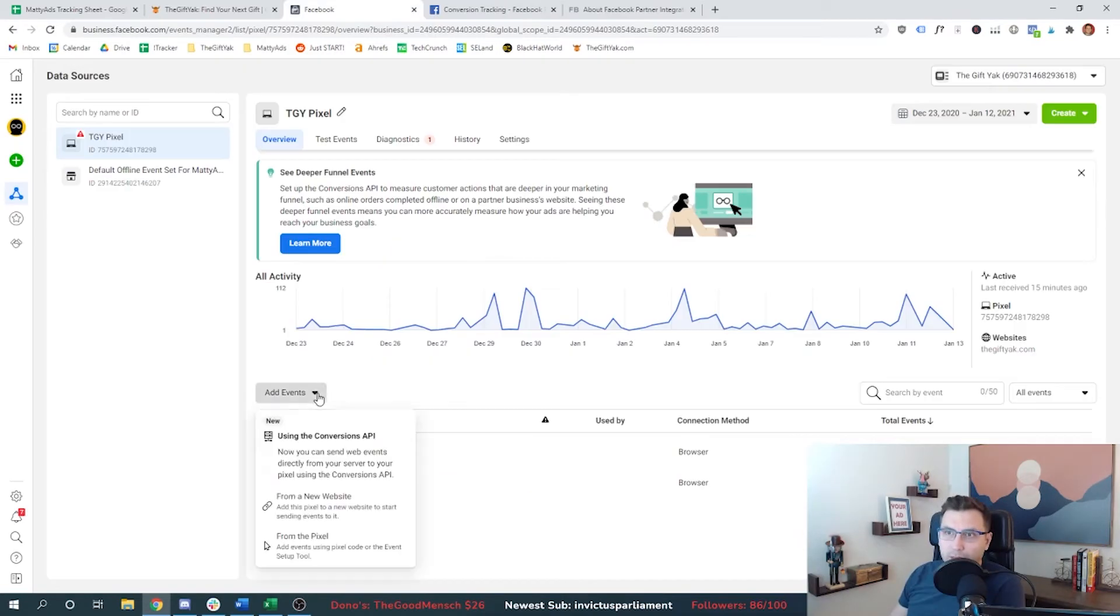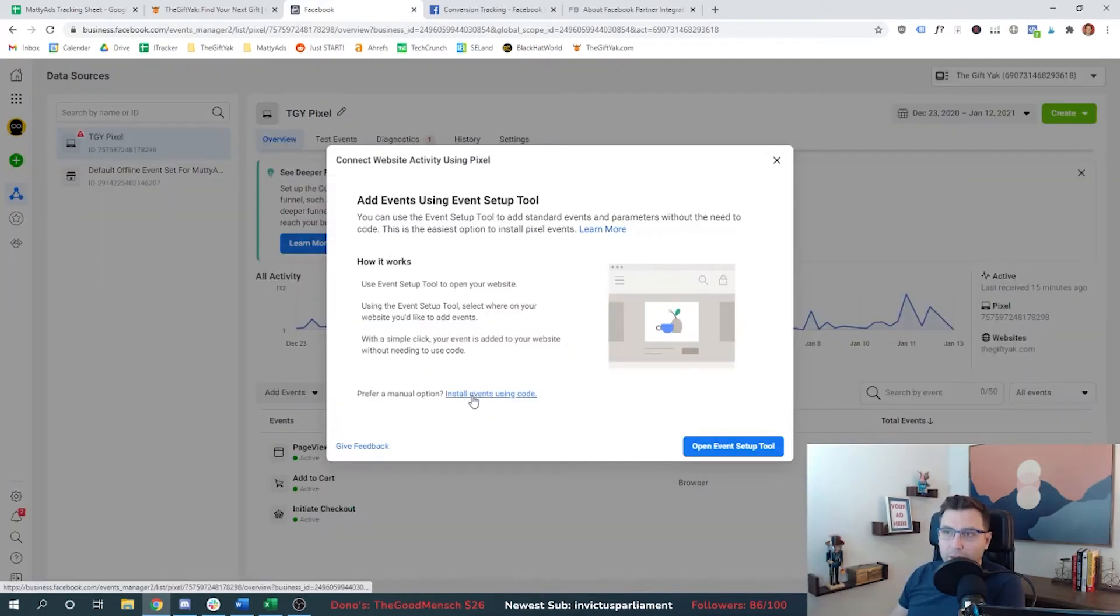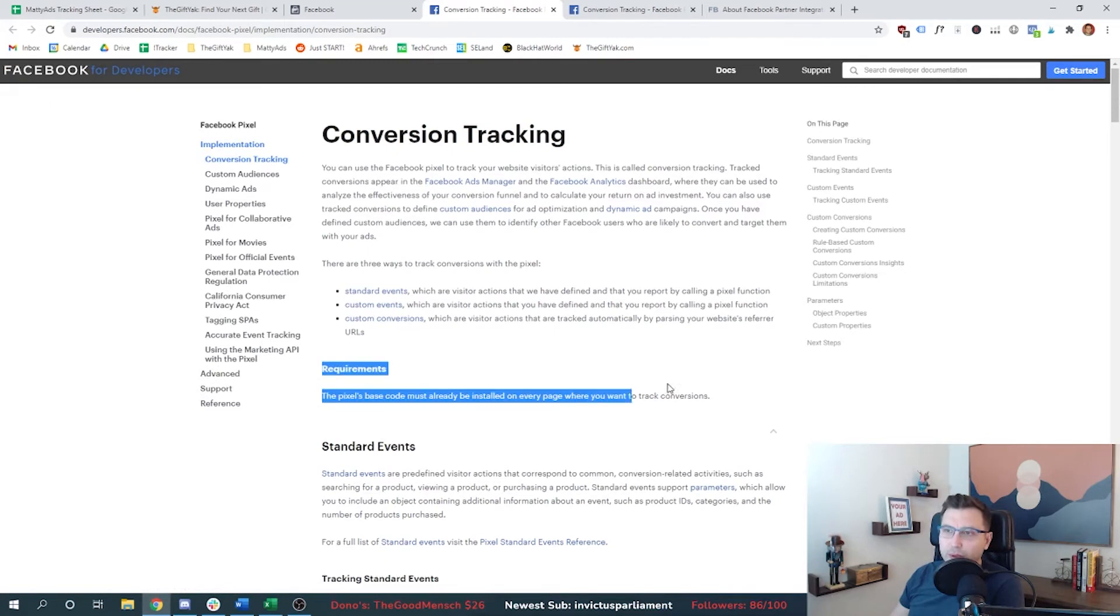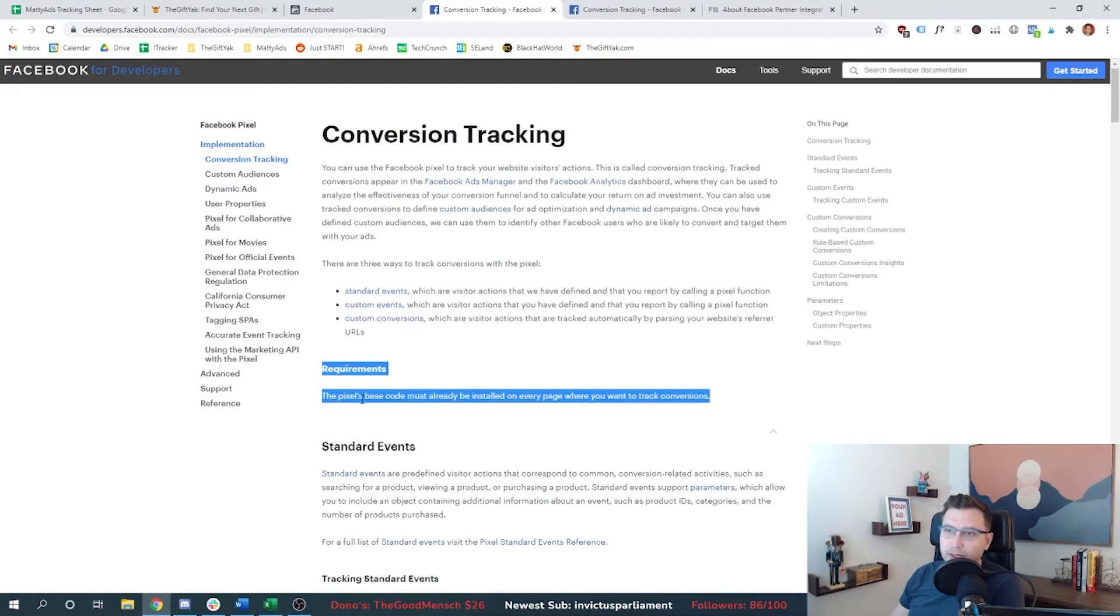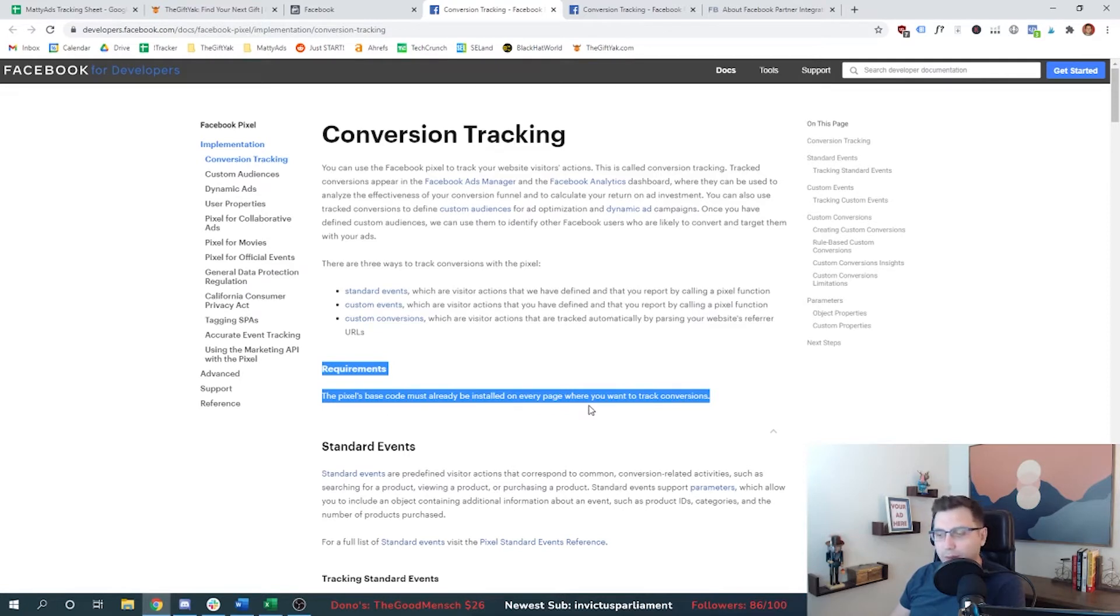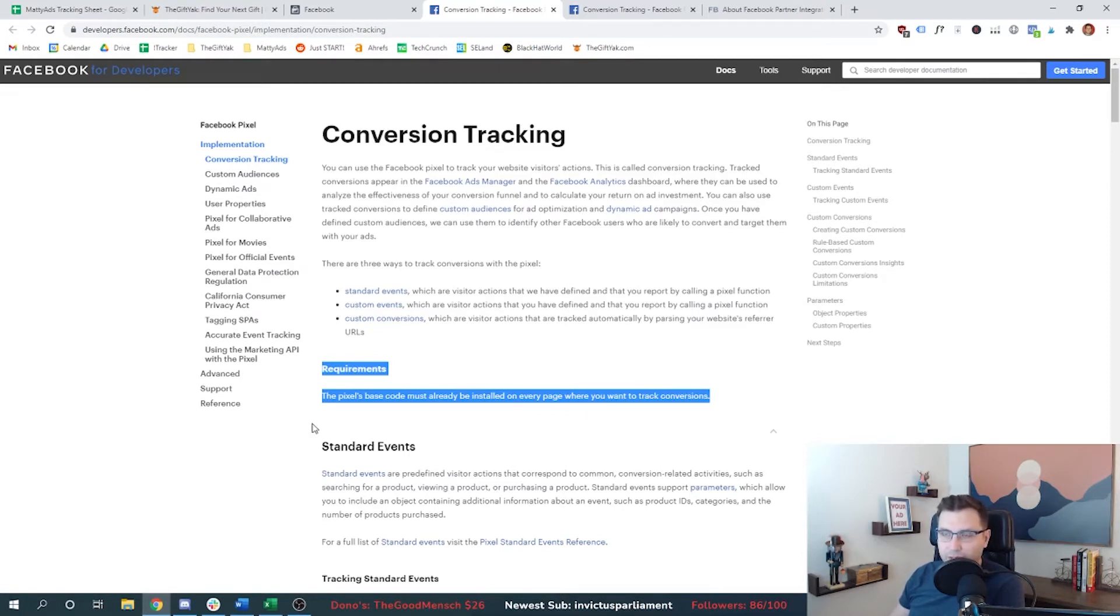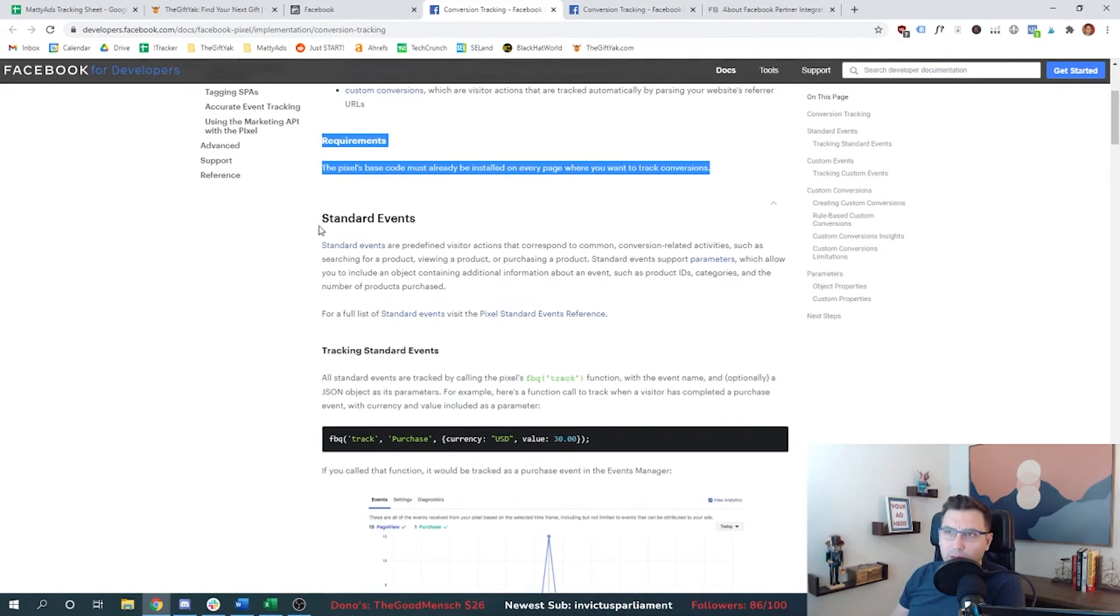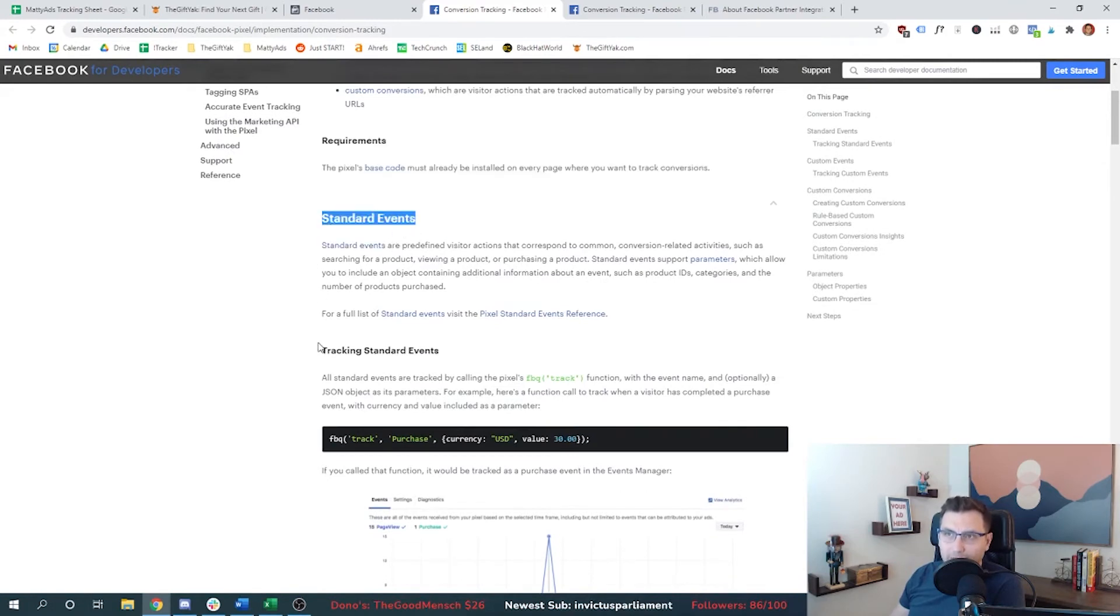All right, so we're going to come back here and we're going to try to install the code manually. So the first requirement here is you have to have the base code already set up on your website for every page. And we've done that. We've already installed our pixel previously in the first Facebook ads tutorial video. So check that out if you need to know and understand how to do that.